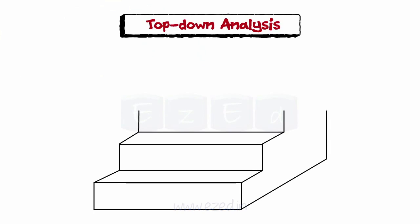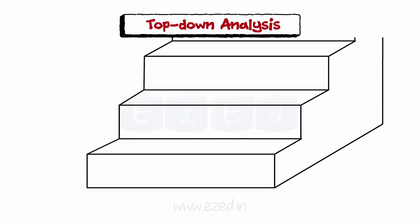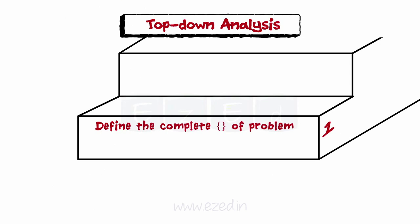Steps for top-down analysis is to define the complete scope of problem to be solved. It includes the determination of input: what data to be processed.